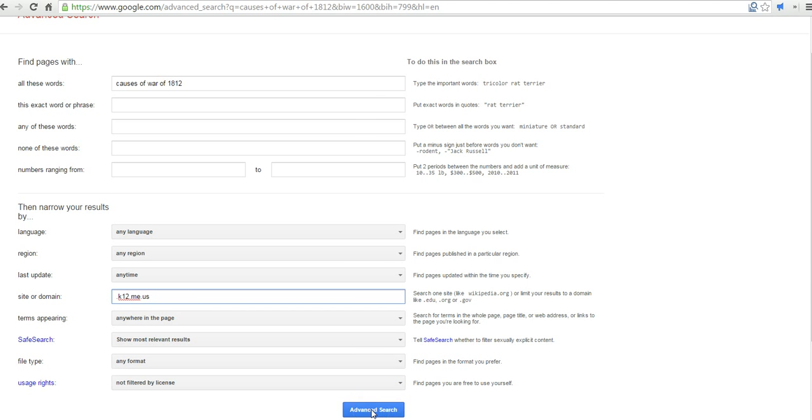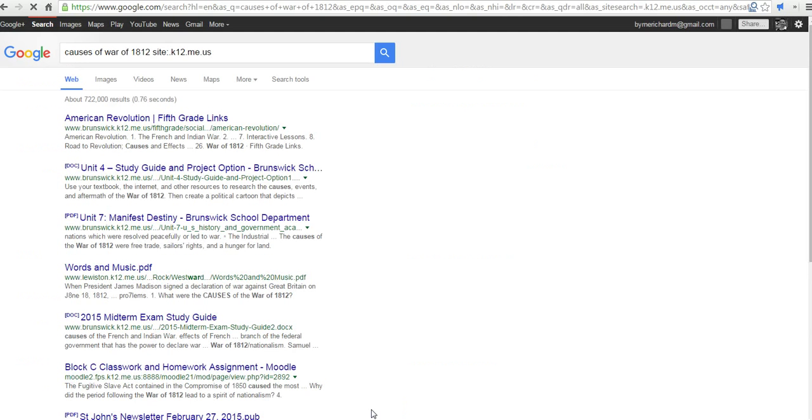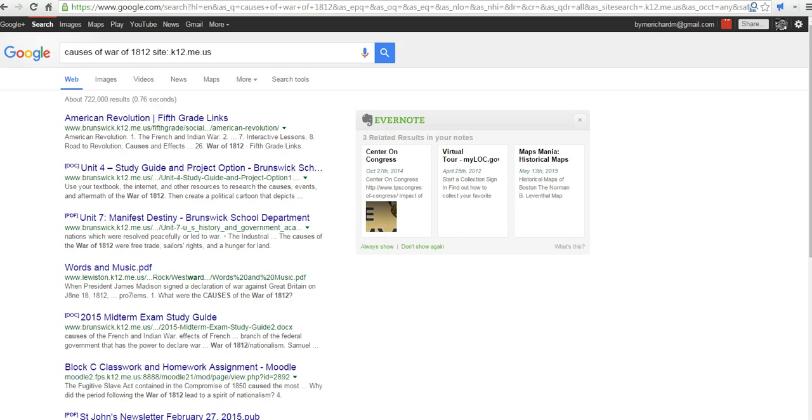And we can now do our search. Causes of the War of 1812. I now have my results, they're all coming from K-12 schools in the state of Maine.